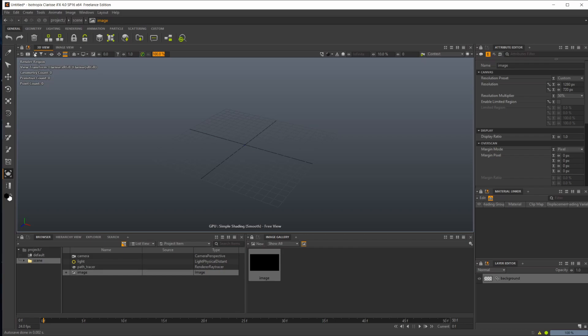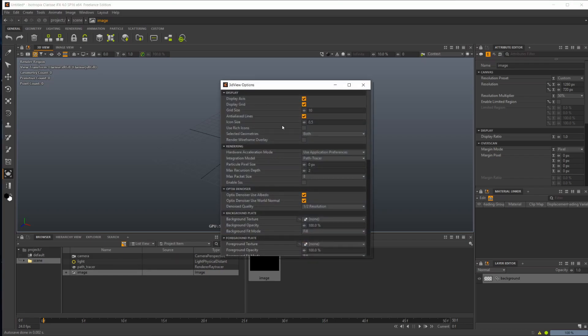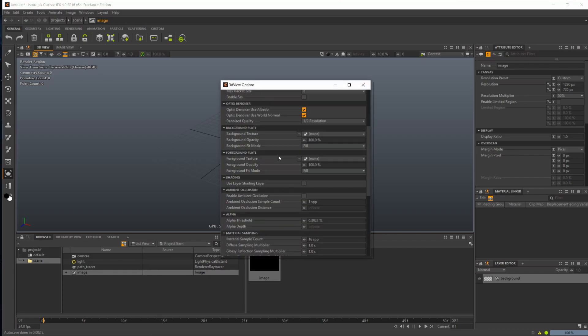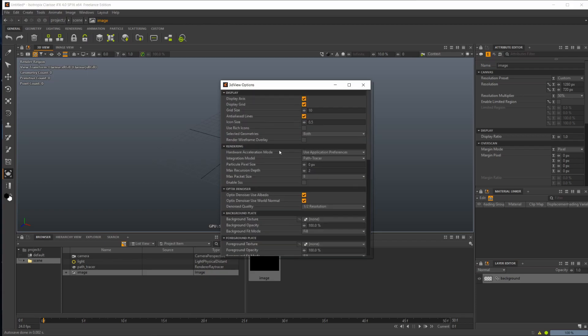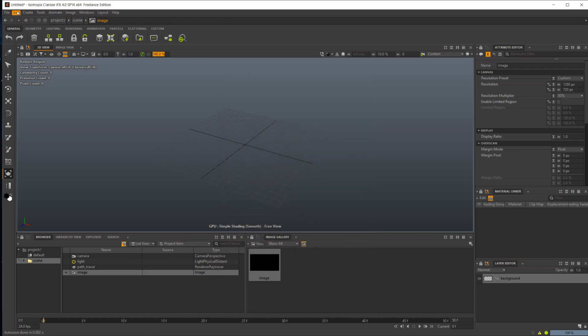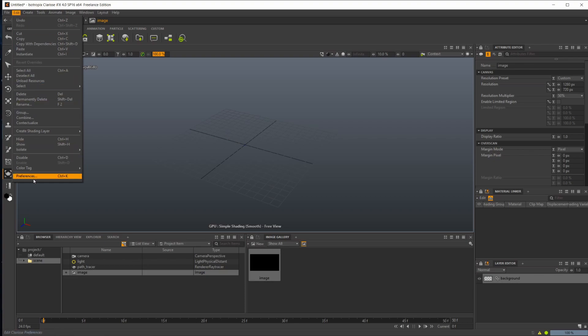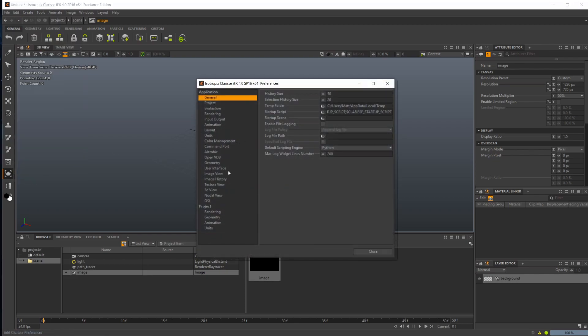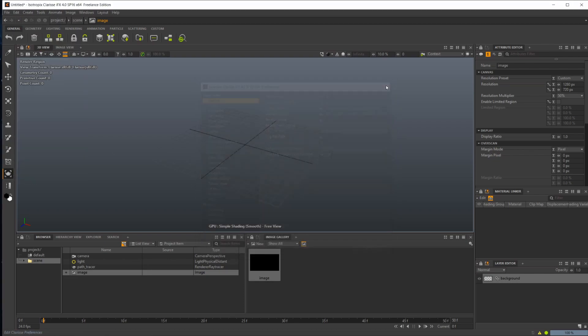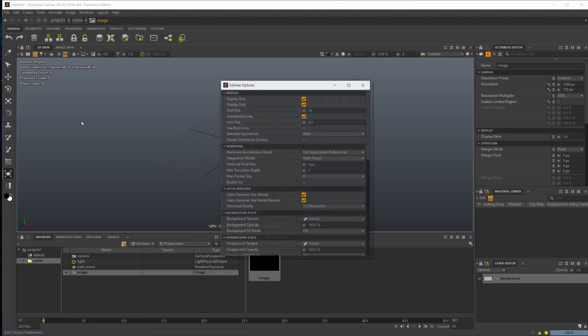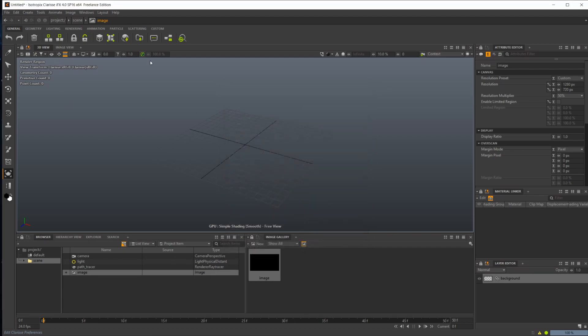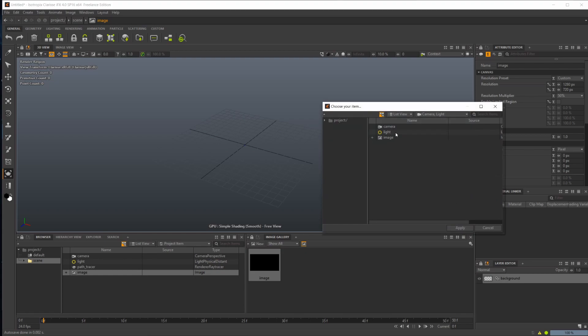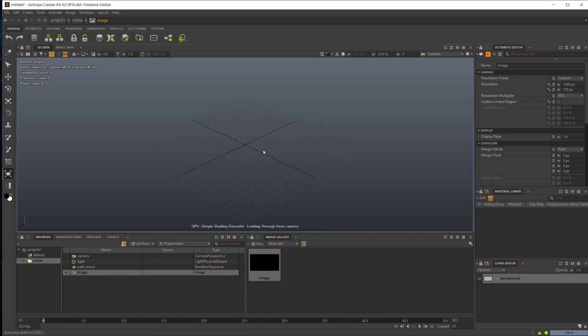We also have options here with all sorts of different options. This is your 3D view option, different than if you go up to preferences. The big thing here you're going to be taking a look at is this look through camera. You can select your camera, you can see our view changed a little bit there, and you can see what your camera view is going to look like.